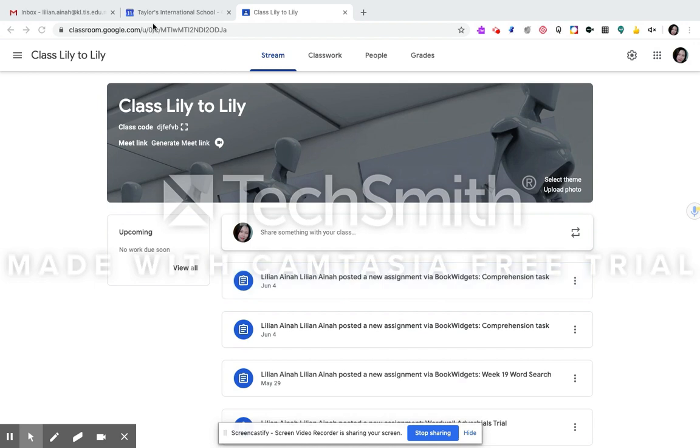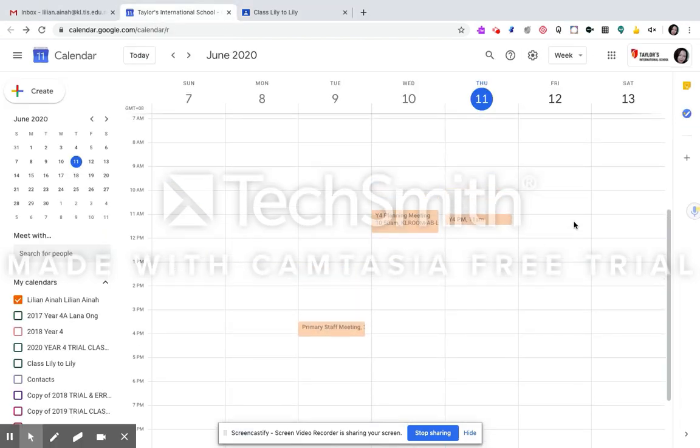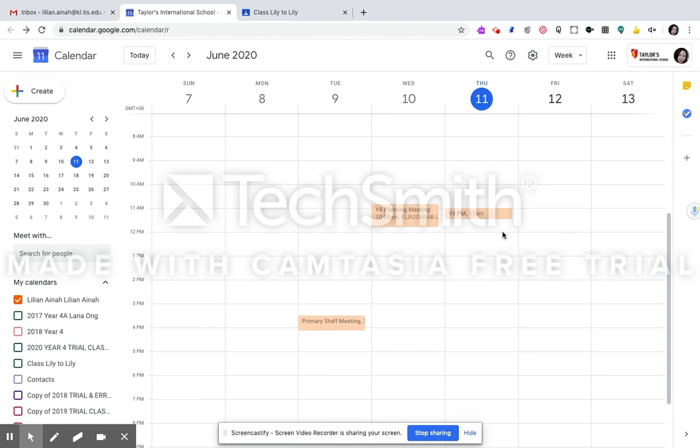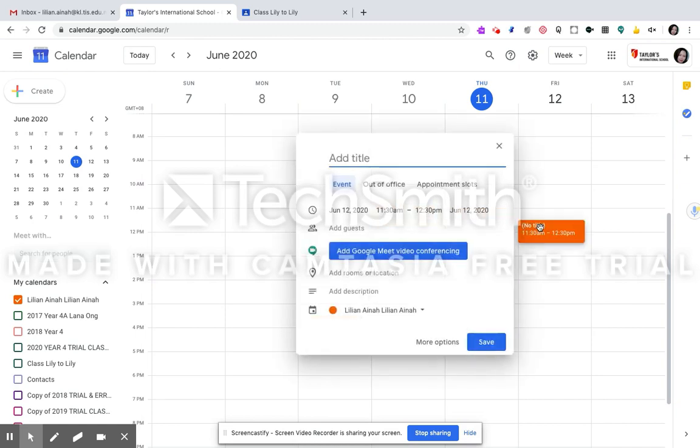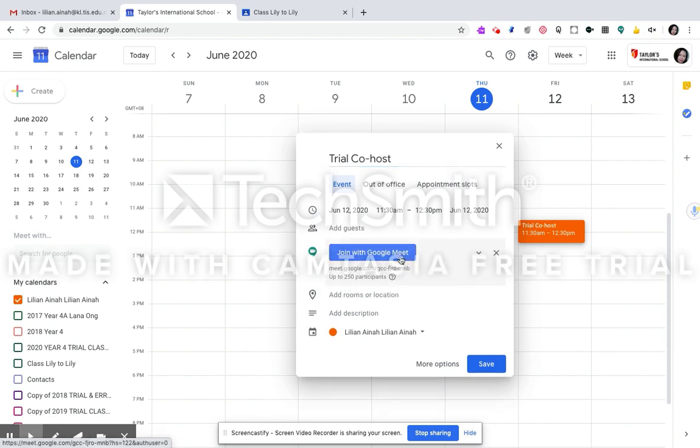So what you need to do is create an event in your Google Calendar. The point here is just to get the Google conferencing. I'm just going to say it's a trial co-host sample and generate the Google Meet link here.